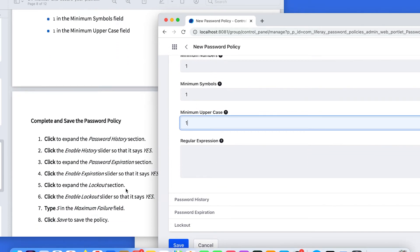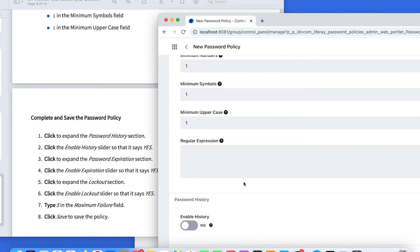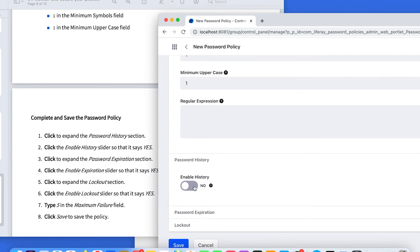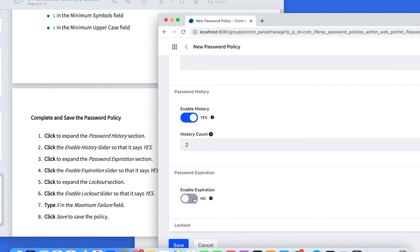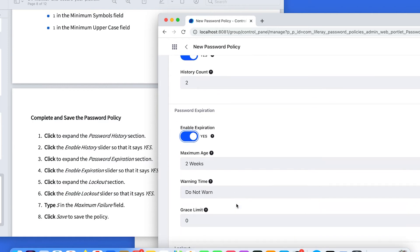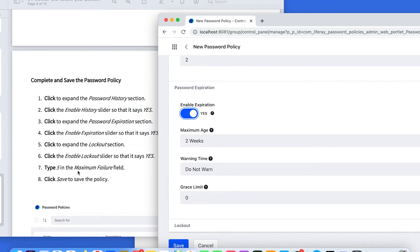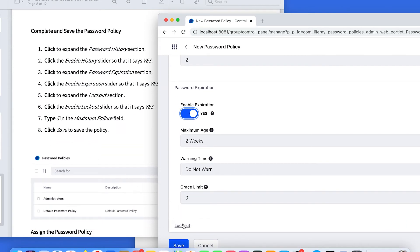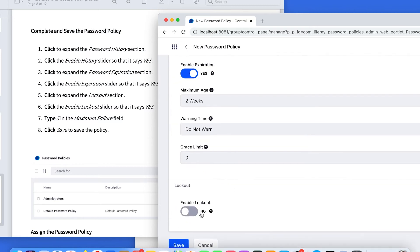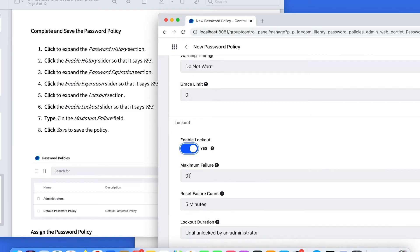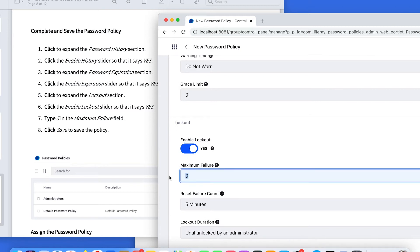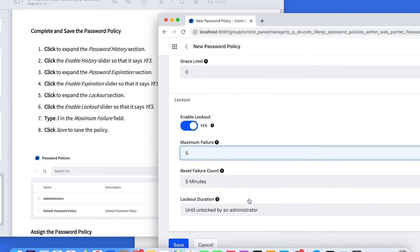Now we are going to expand the password history section and move the slider to yes. Then expand the password expiration section and move the slider to yes. Finally, expand the lockout section and move to yes. Configure the maximum failure to five, then click Save.